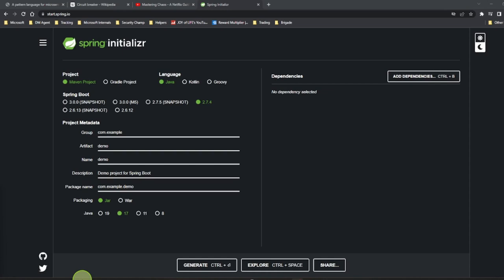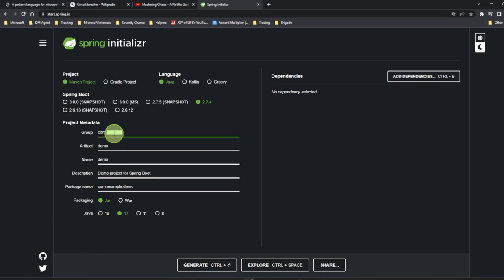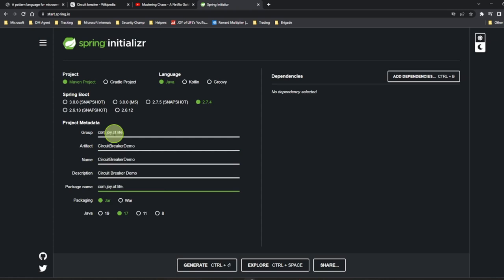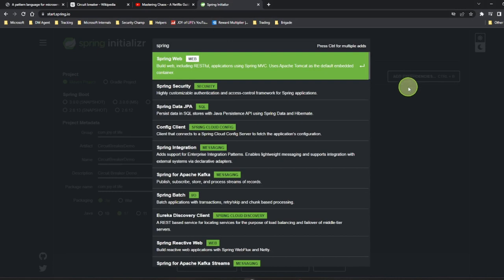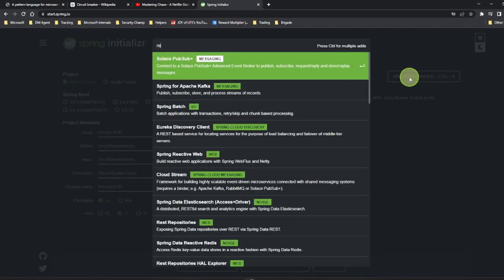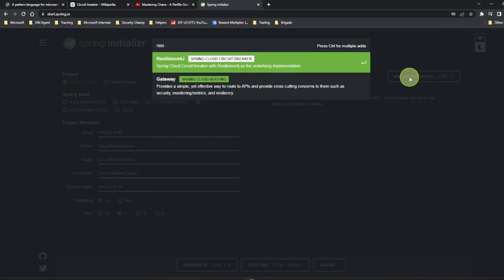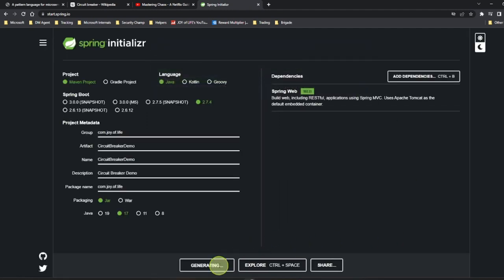The circuit breaker is widely and commonly used across different languages. In Java, you have Hystrix and Resilience4J. Hystrix is currently under maintenance and Resilience4J is commonly used. We are going to have a quick demo on Resilience4J. We'll create a very simple Spring Boot project called 'circuit breaker demo' and add the Spring Web dependency to start with.